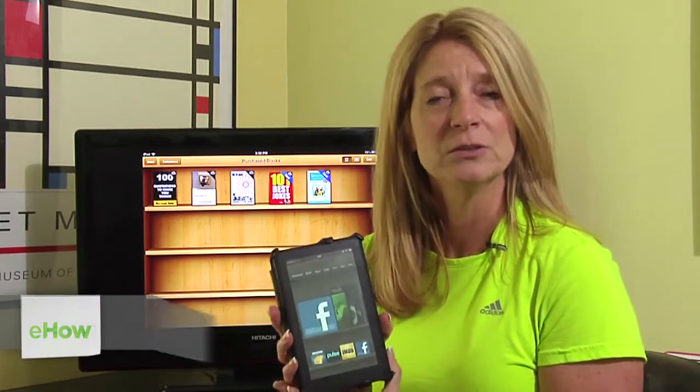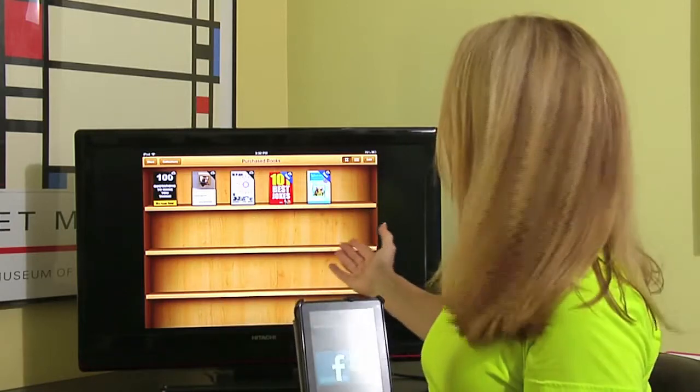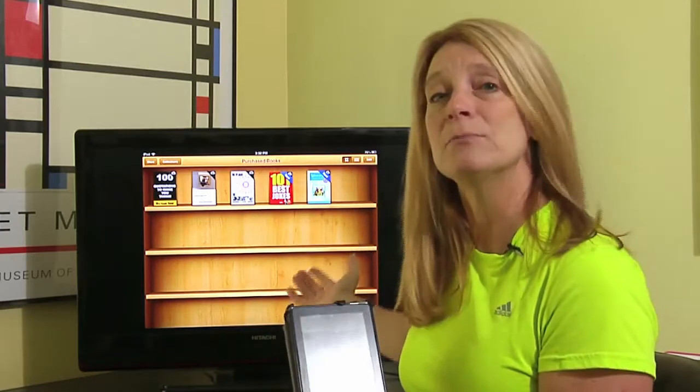Hi, this is Jane Ratliff with Blue Hair Technology. Today we're going to talk about the difference between the Kindle and how you can get newspapers and books on the Kindle versus the Apple iPad and using the iBooks application to get newspapers and books.